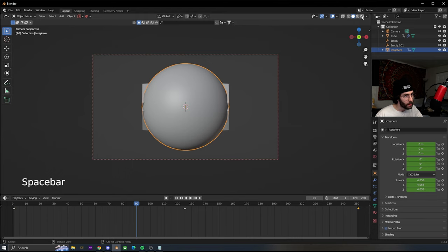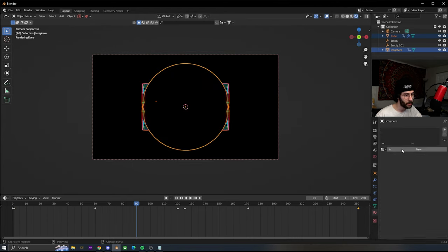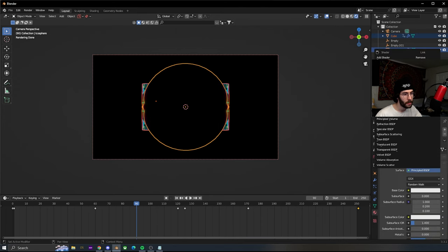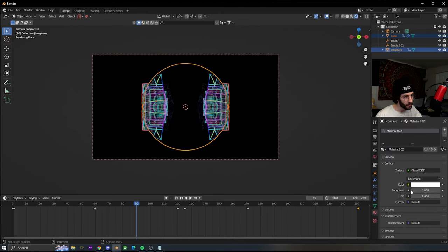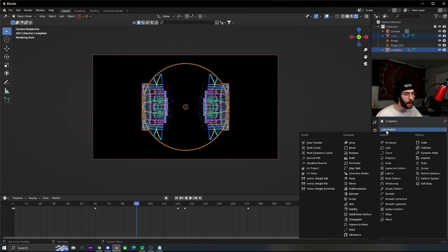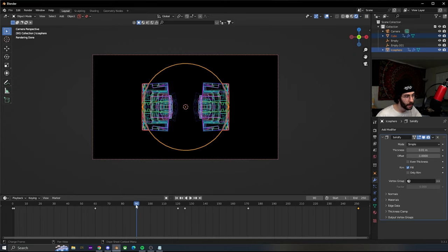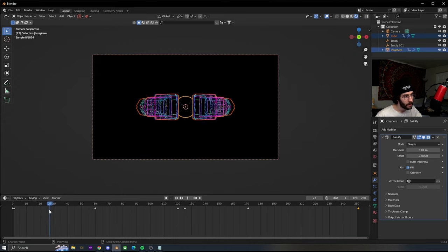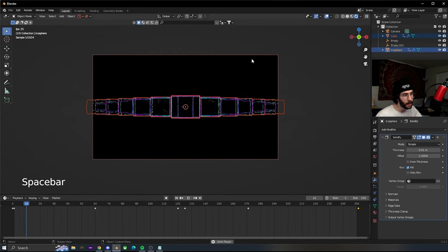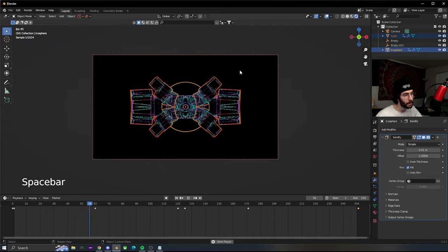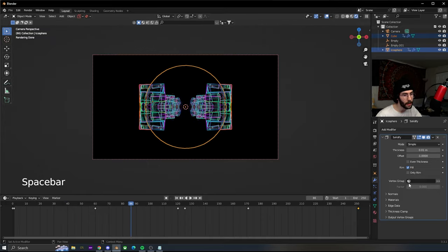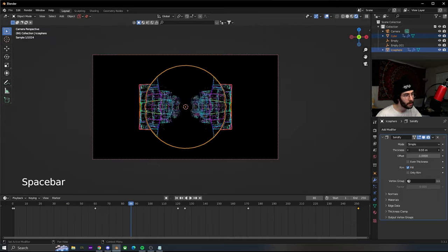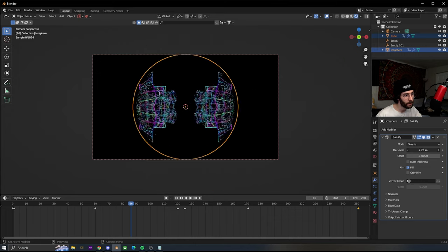Switch to shading. This doesn't really look like anything right now because the icosphere is blocking. But if you go and change the material to a glass shader, turn the roughness all the way down, then go to the modifier tab and add a solidify, this gives a cool effect right in the beginning.